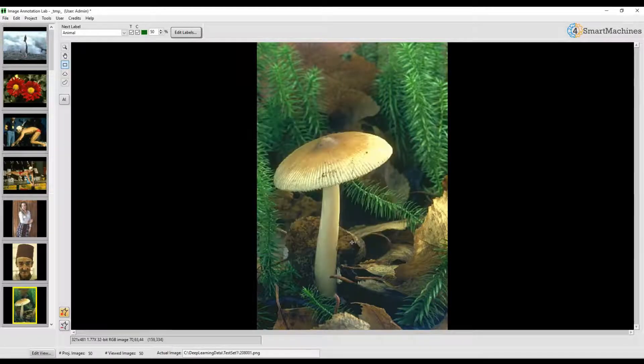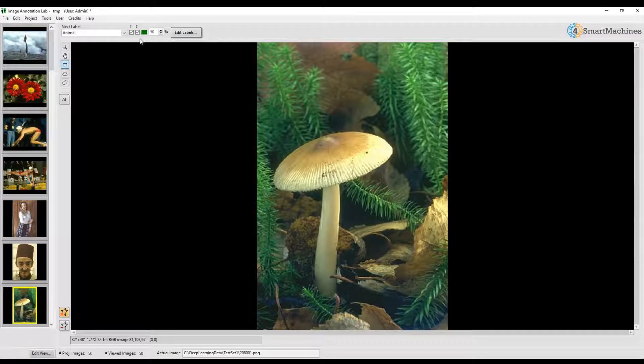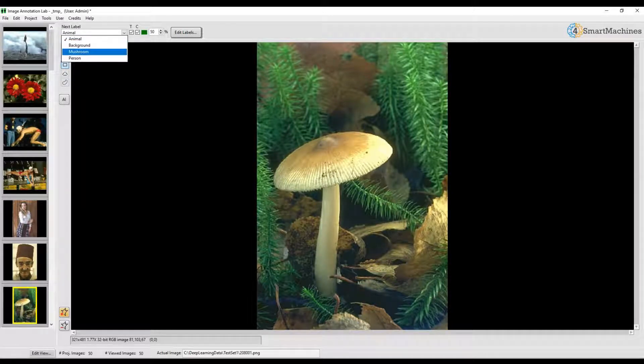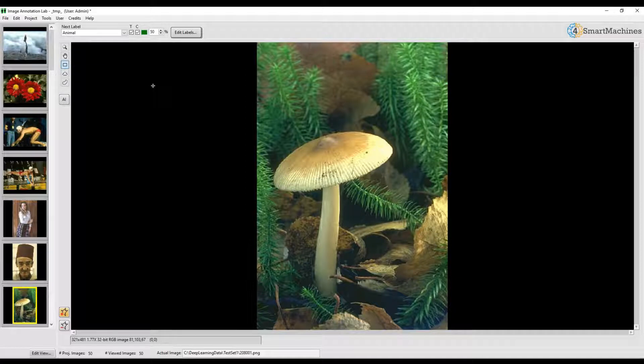Okay, so we now see our four labels that we have created: Animal, Background, Mushroom and Person. We are now all set to create our first annotations.